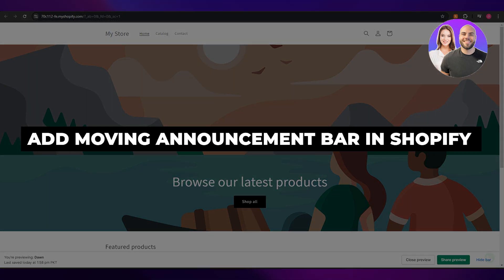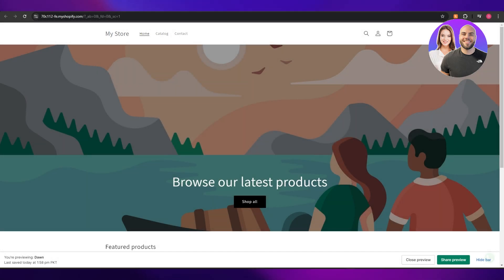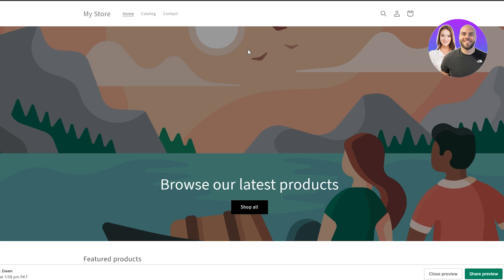How to add a moving announcement bar in Shopify. Welcome back to another video. Today I'm going to show you how to add your own announcement bar in your Shopify theme. There are a couple of ways to do this — you can use an application or you can add code manually. I'm going to show you both methods.